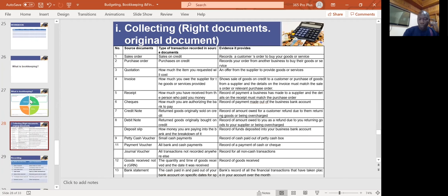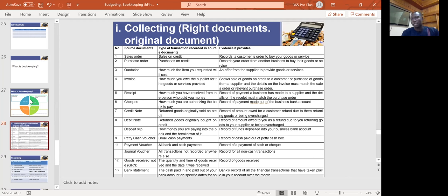There are different source documents you can use for collection. Your source documents may include sales orders, purchase orders, quotations to your clients, invoices, receipts, checks, credit notes, debit notes, deposit slips, petty cash vouchers, payment vouchers, journal vouchers, goods received notes, and bank statements. All of these are sources you can use for recording in your books of accounts.